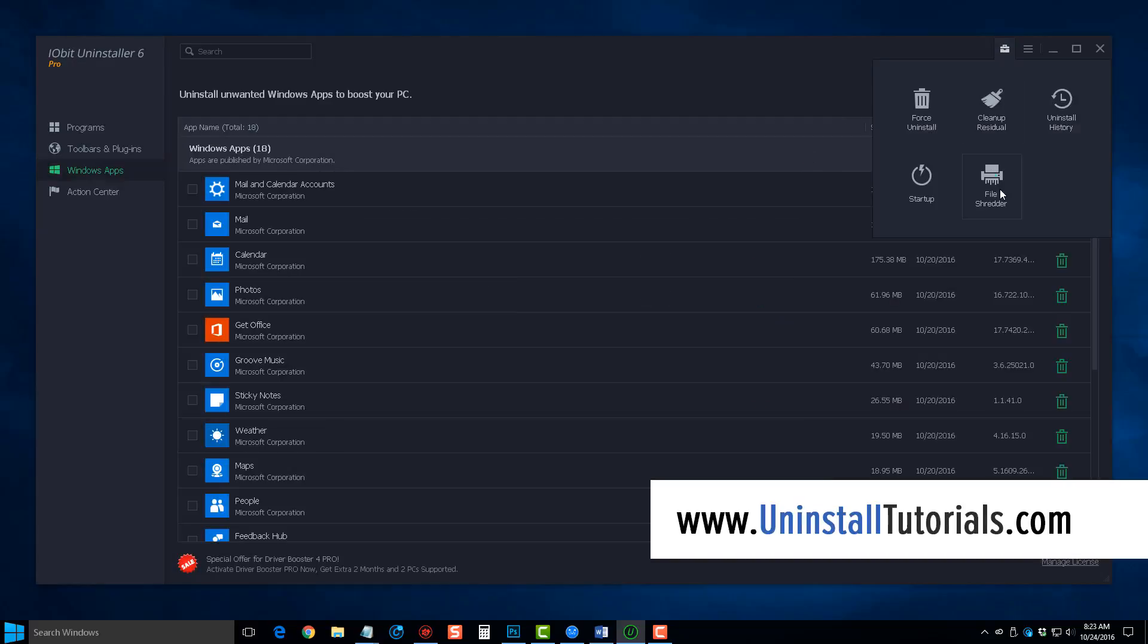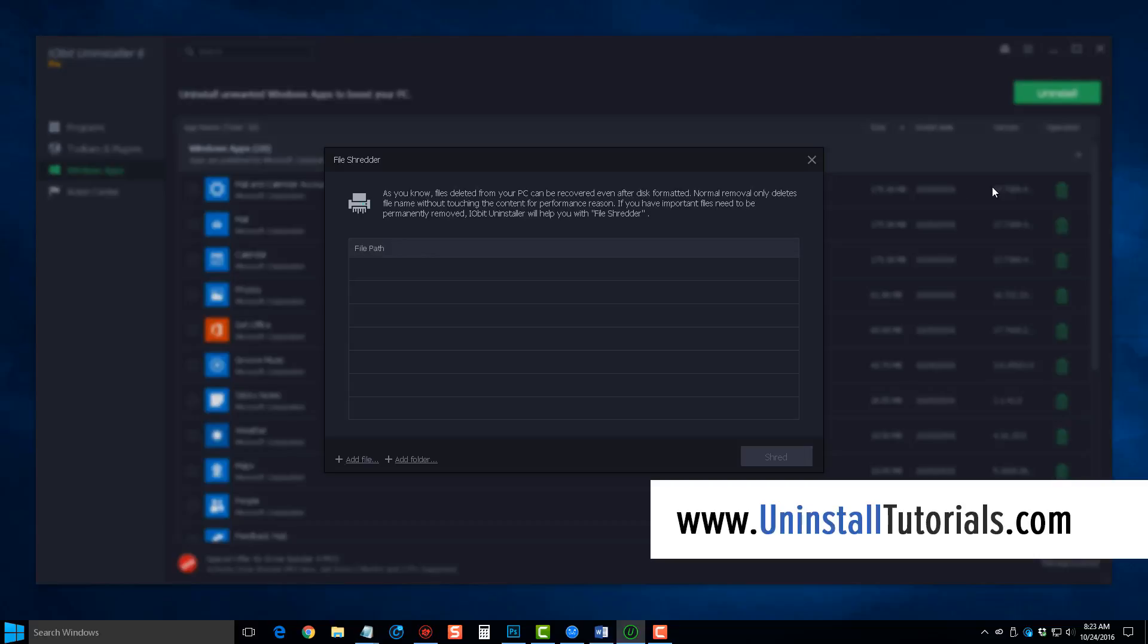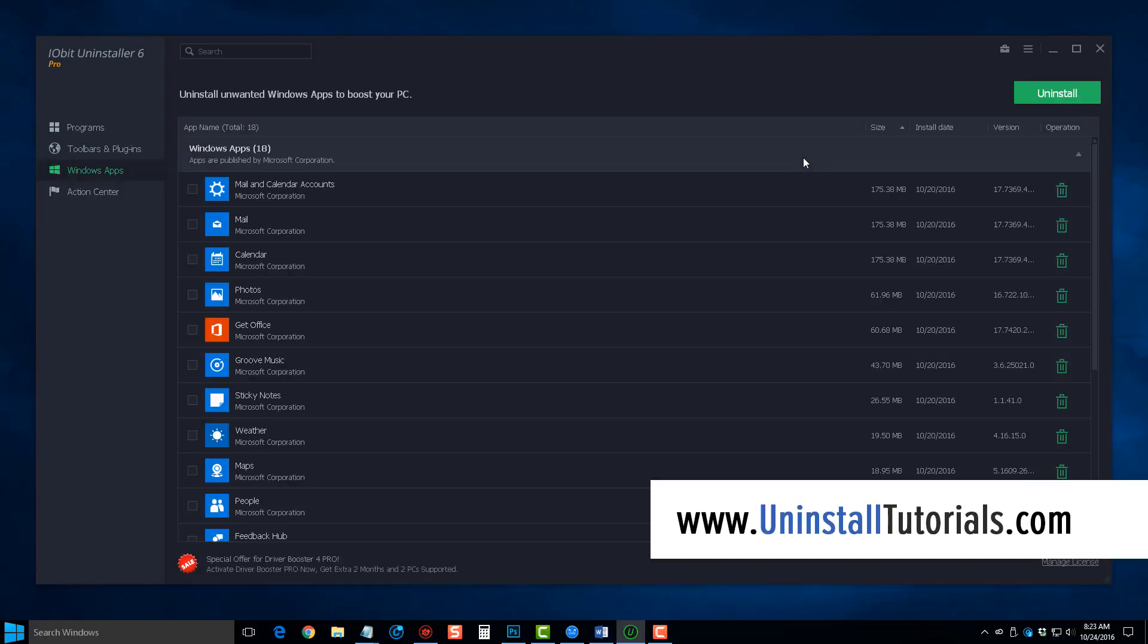And the last one here is a file shredder, which will allow you to add files and folders here to completely get rid of them and delete them where they cannot be recovered. So this tool is an amazing tool to uninstall any kind of program, any kind of toolbar, updates, even antivirus, firewall, internet security software, and programs like that.